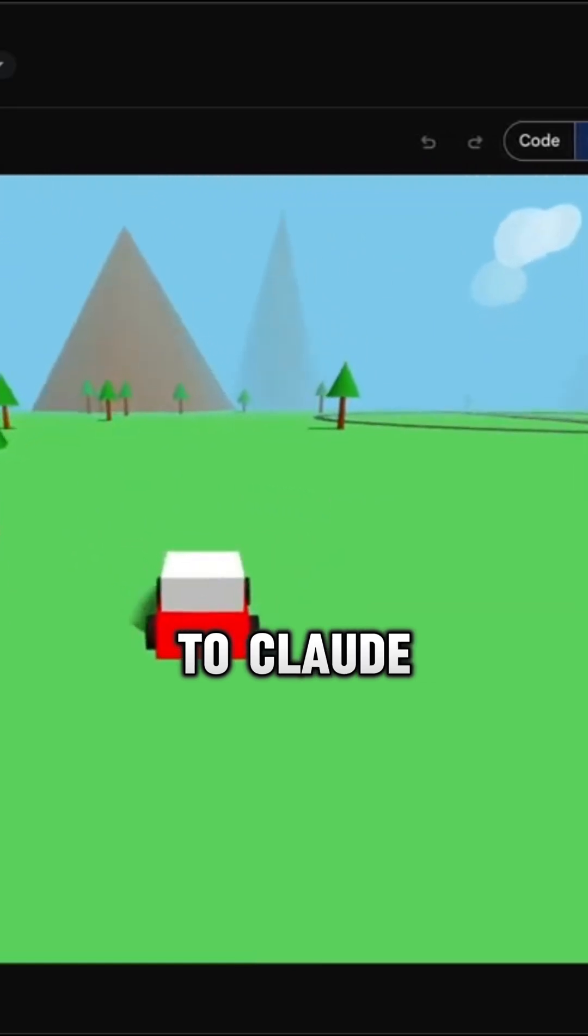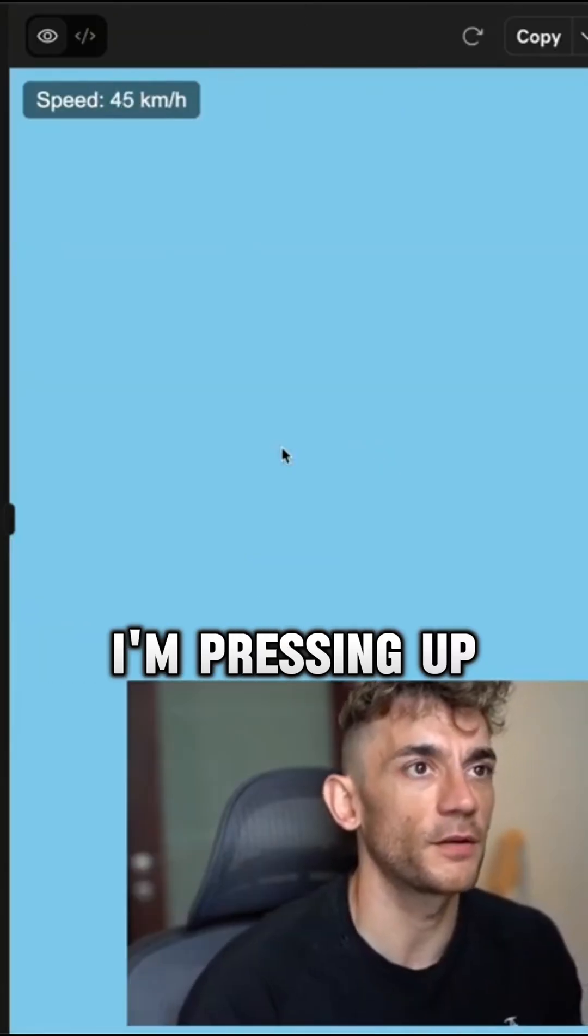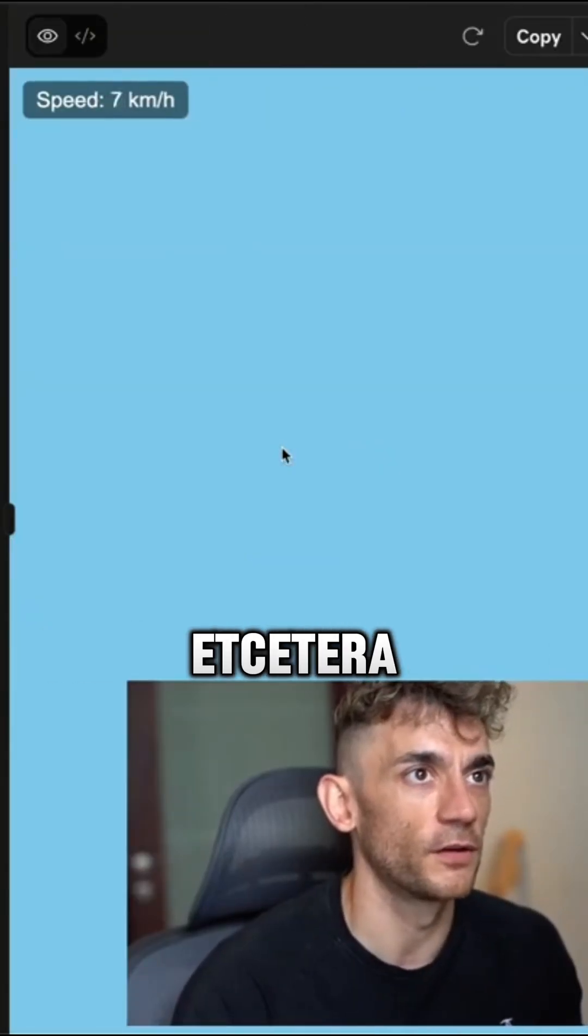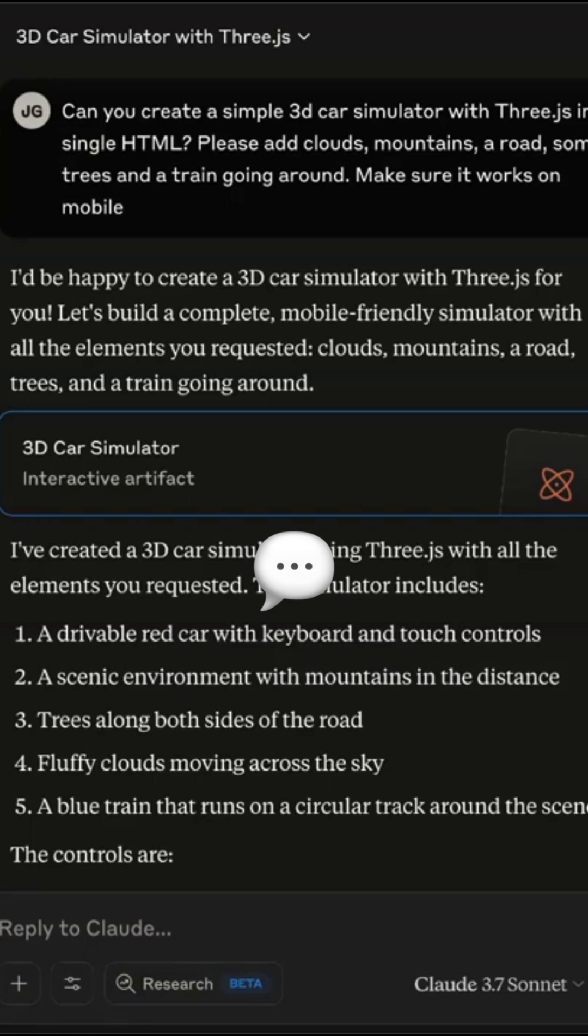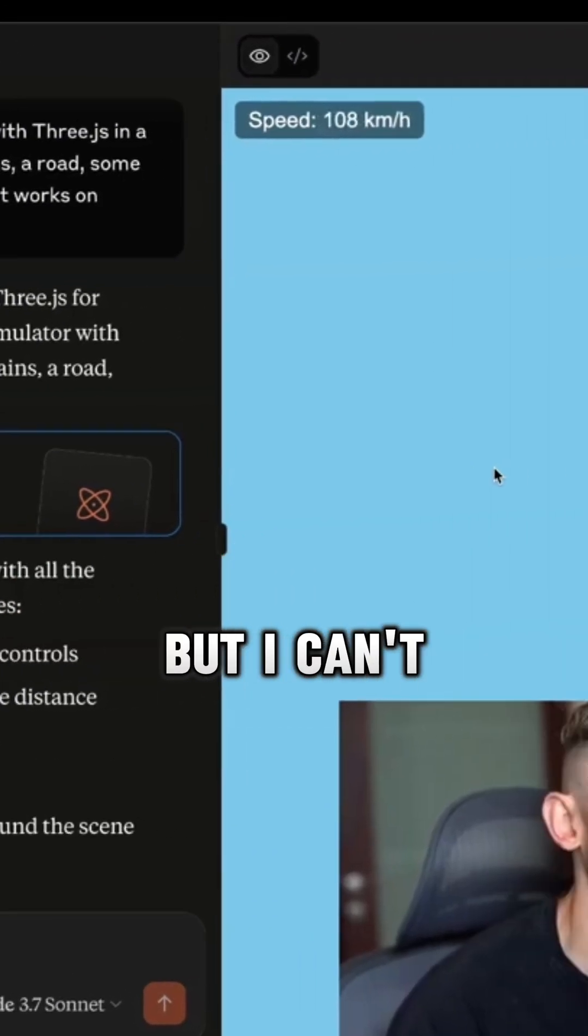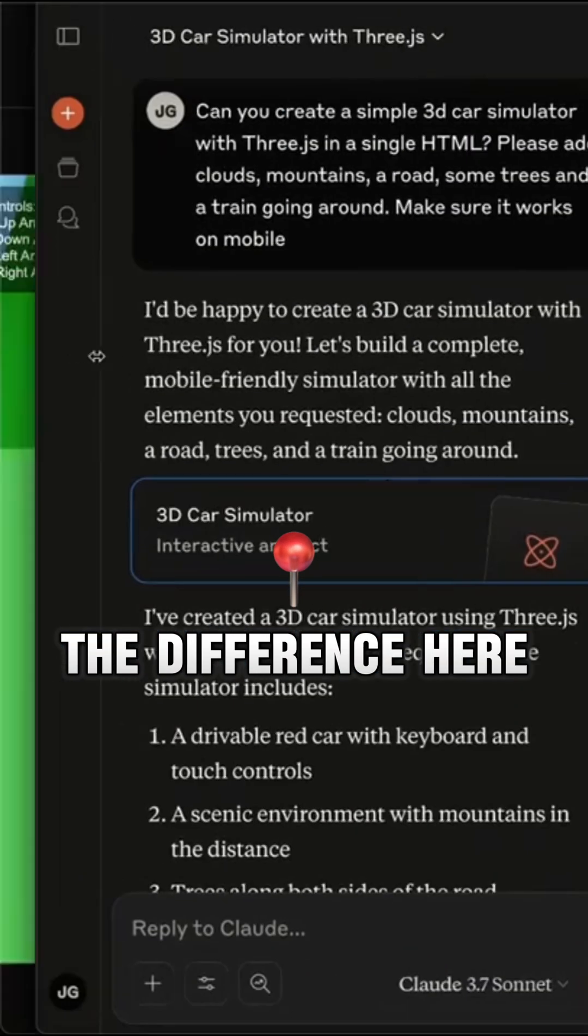Whereas if you go over to Claude, nothing is happening, right? I'm pressing up and down, pressing the arrows. It says speed is a hundred kilometers an hour, but I can't see anything. You can see the difference here.